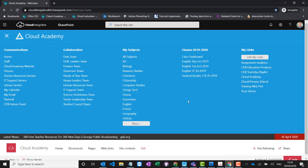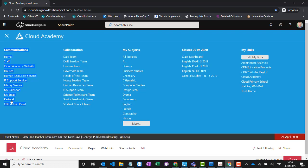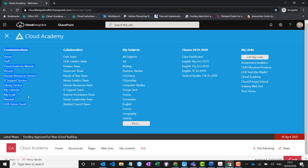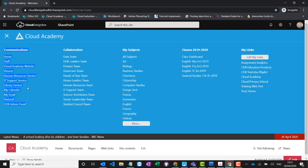I'm going to take you through the different types of sites and how you might use them. We've got communication sites, and these might be used for publishing information to large groups of people in the school. For example, you might have school policies, a staff handbook — with those files you want everyone to be able to see them but only certain people can edit them, and that's where SharePoint communication sites come in really handy. You might have a HR site with leave request forms, or an IT support site with manuals and guides.